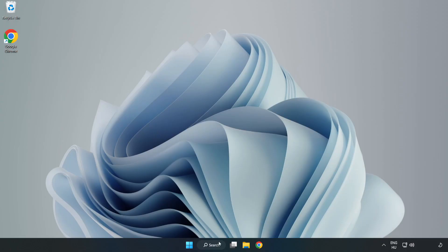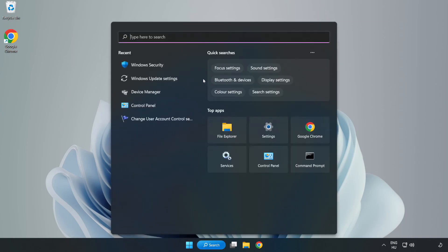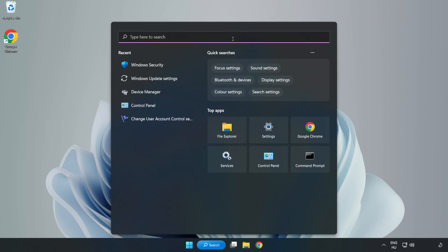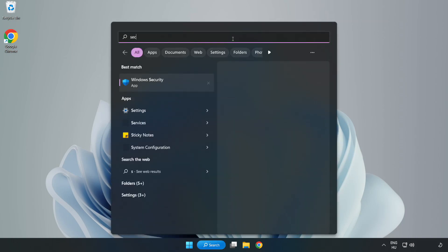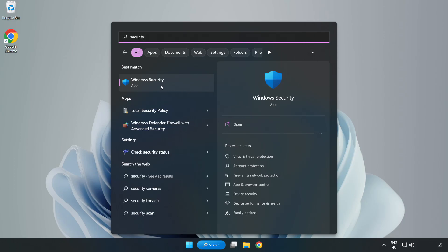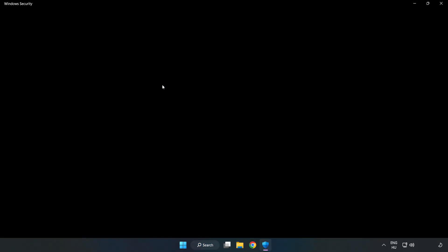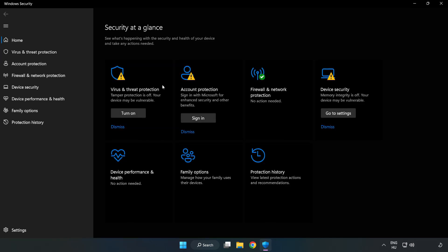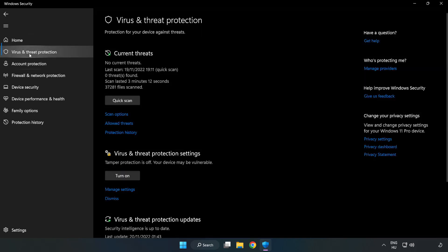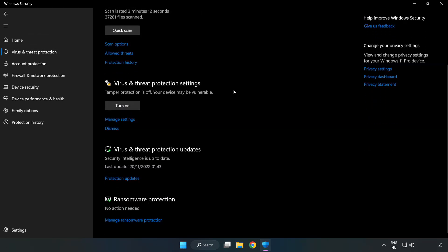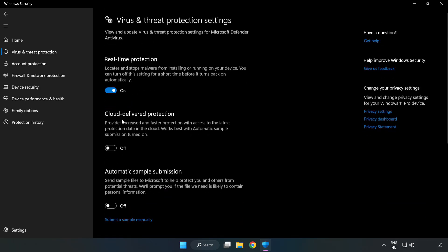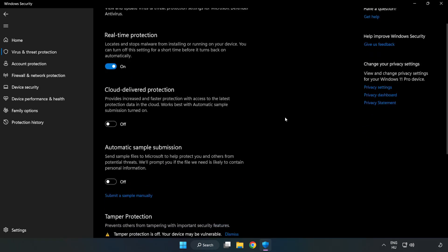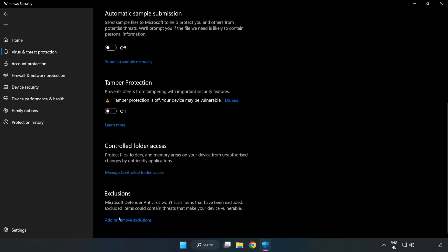If that didn't work, click the search bar and type security. Open Windows Security. Click virus and threat protection. Scroll down and click manage settings. Scroll down and click add or remove exclusions.